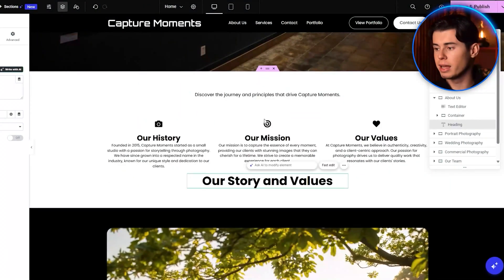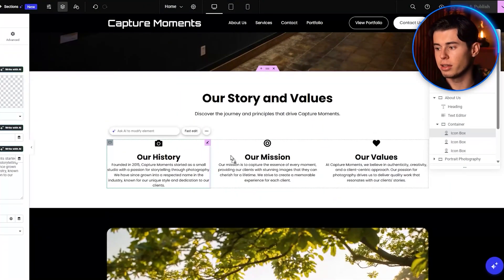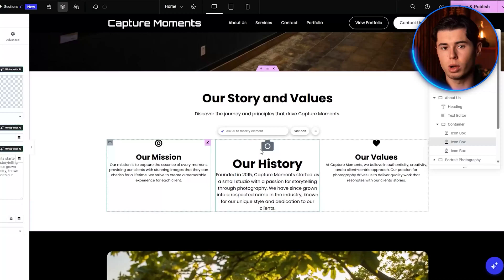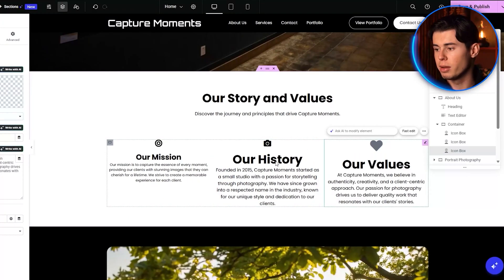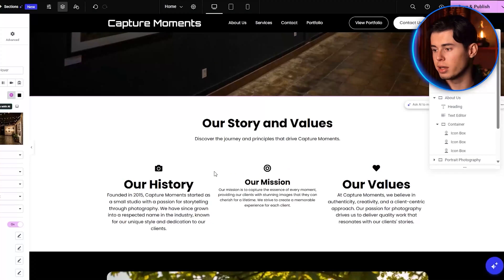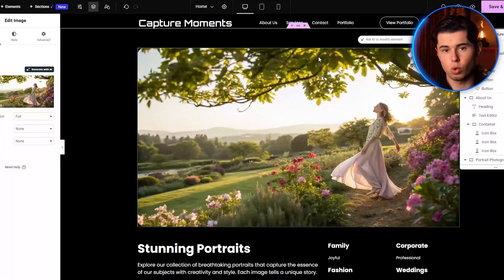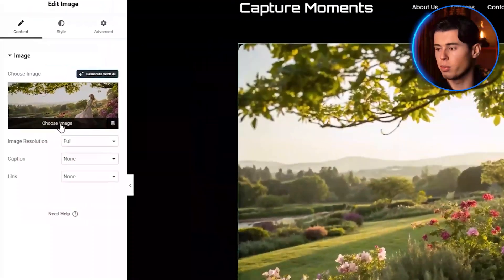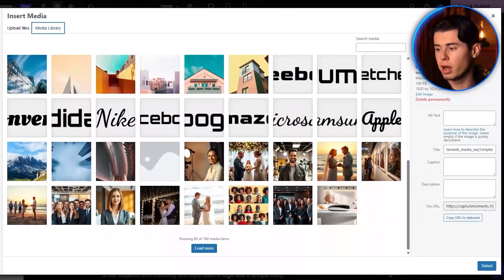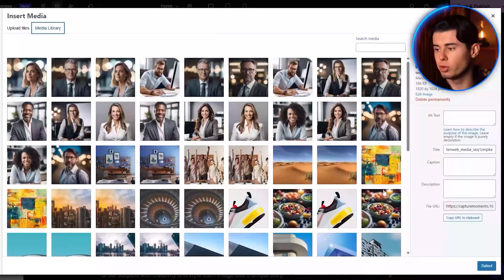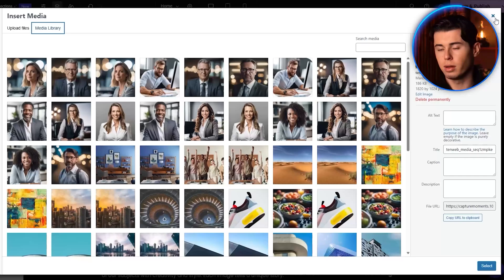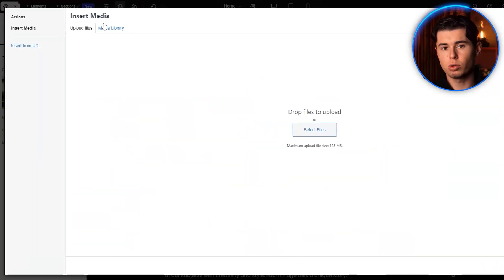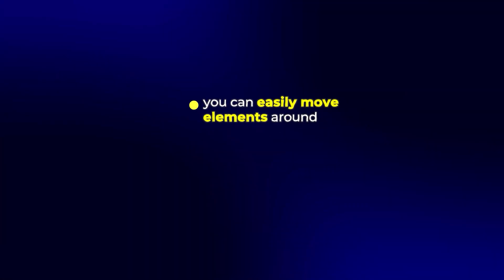Let's start with the homepage. Click on any text element to edit. You can change the text, font, size, and color right from the editor. The same goes for images. Click on any image to replace it with your own, or choose from 10Web's library of stock photos. I just love how intuitive the 10Web editor is. Everything is drag and drop, so you can easily move elements around, resize them, or delete them entirely.